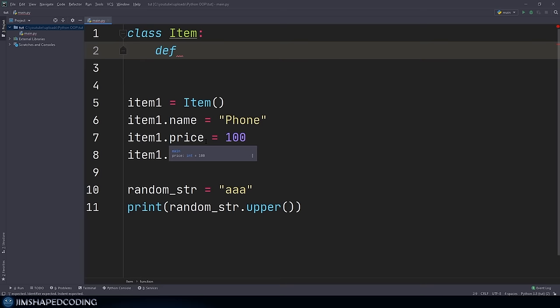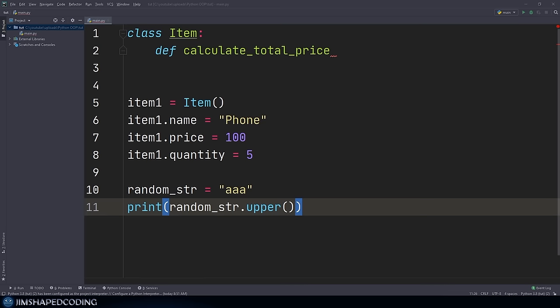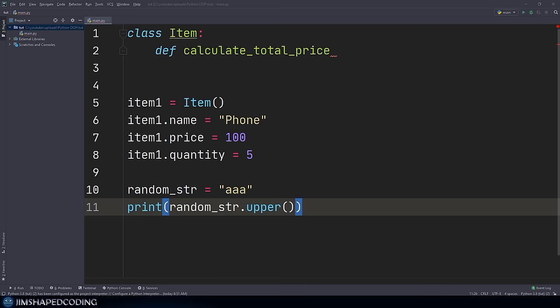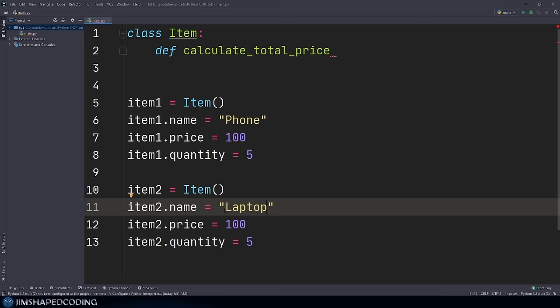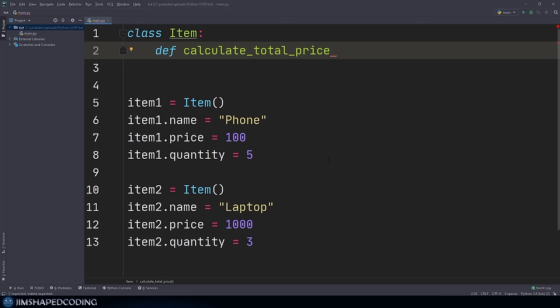We can say 'def' and give our method a name. A good candidate is 'calculate_total_price', since it would be nice to have a method that calculates the result of multiplying price by quantity to get the total price for a specific item. I'll also create a second instance — changing item_one to item_two, with name 'laptop', price 1000, and quantity 3. A quick side note: when you hear me say 'methods', I mean functions that are inside classes. Functions defined in isolation are called functions; when inside classes, they're called methods.